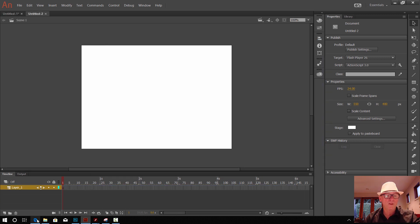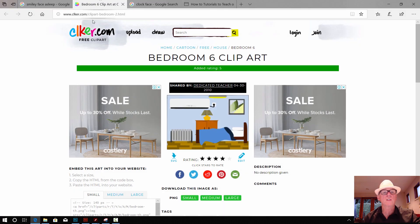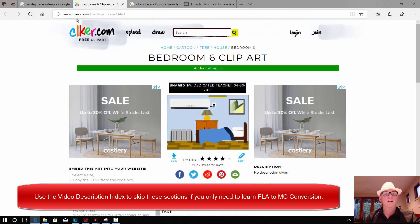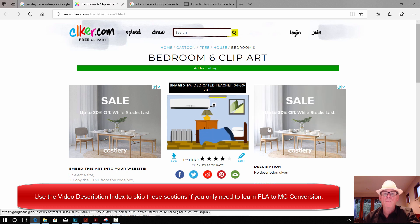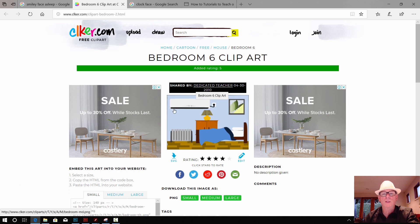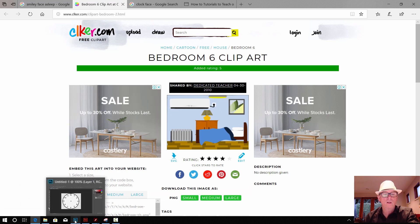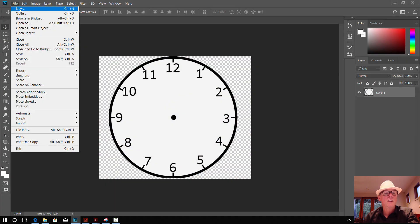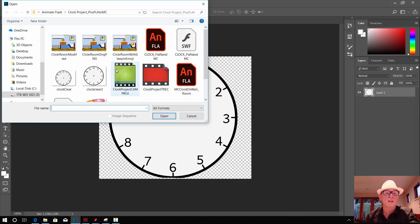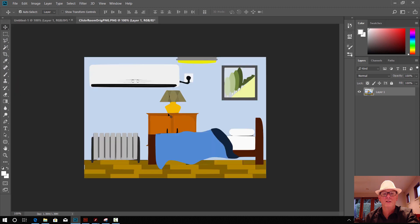Here's another project. For this project, you went to clicker.com — C-L-K-E-R.com — and they have great free clip art. We got this one of a bedroom image here, but we didn't kind of like that plug there with the air conditioner. So we've taken it into Photoshop. Let's go File, Open, and see if we can find this. That's our clicker room original picture, so let's open that up.